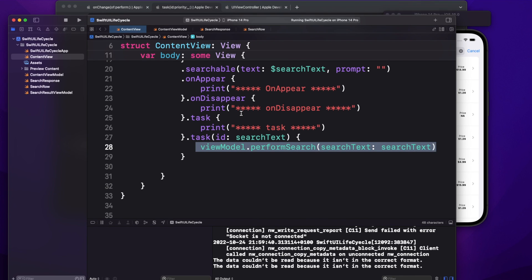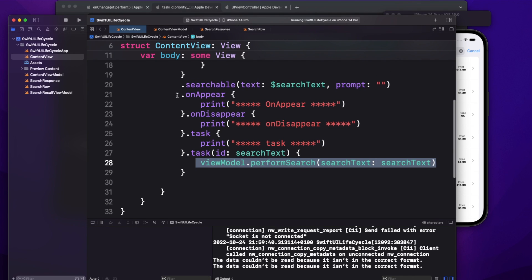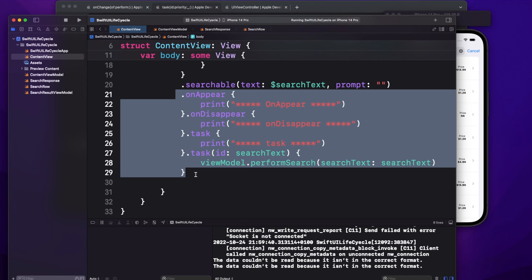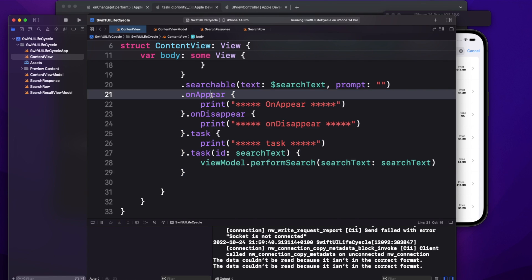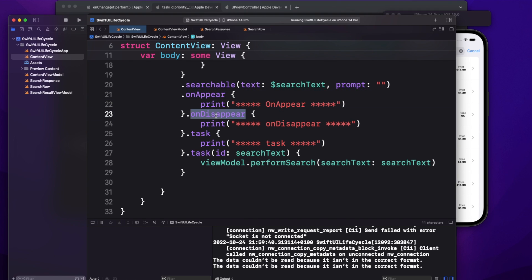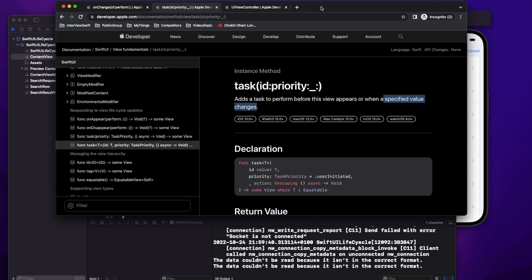So these are the four view lifecycle methods SwiftUI provides. If asked in an interview about SwiftUI view lifecycle methods, it's not just onAppear and onDisappear — it's also task and task with ID.